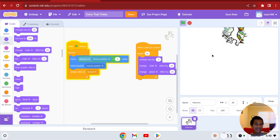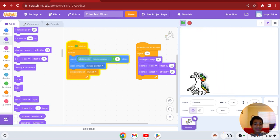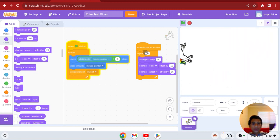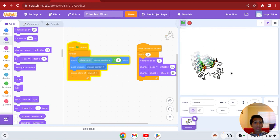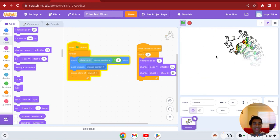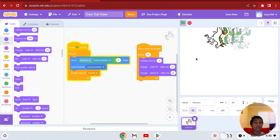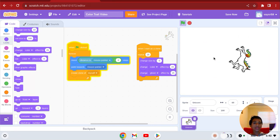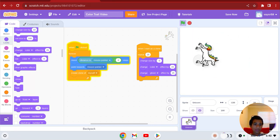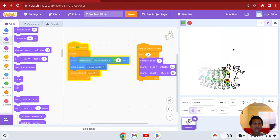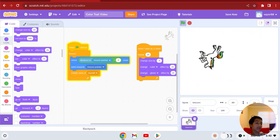Look at this — this is it! You could put the repeat higher, like repeat twenty-five. That is your basic color trail with movement and ghost effect. Sometimes it'll stop because there's like a timing thing — if that happens, just click the green flag again.